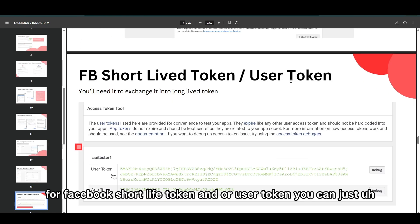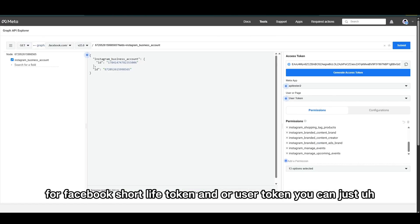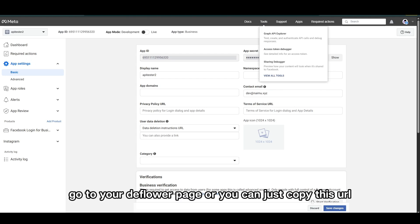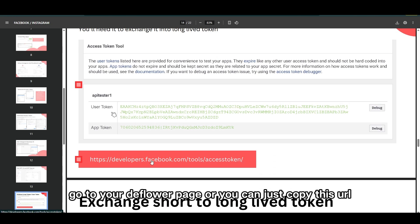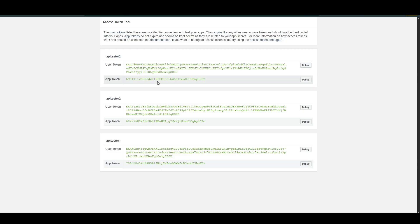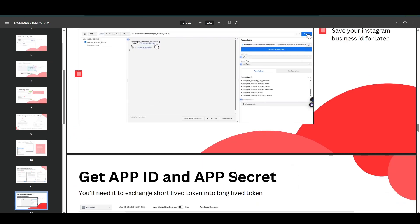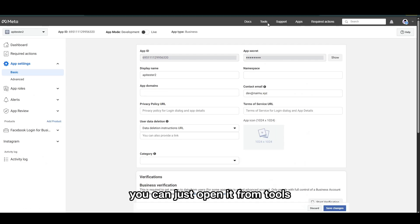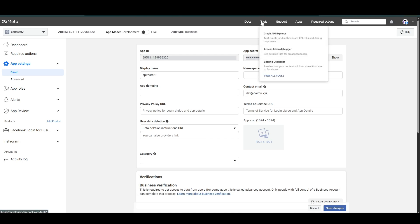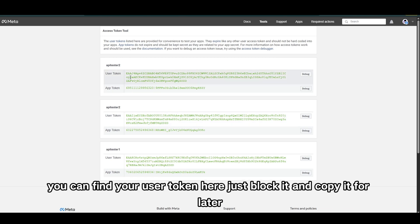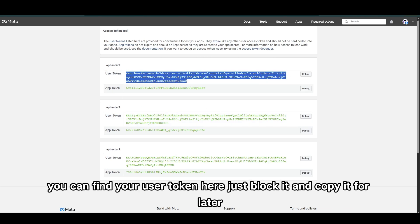For the Facebook short-lived token or user token, go to your developer page or open it from Tools. Find the Access Token Tool, and here you can find your user token. Just select it and copy it for later.